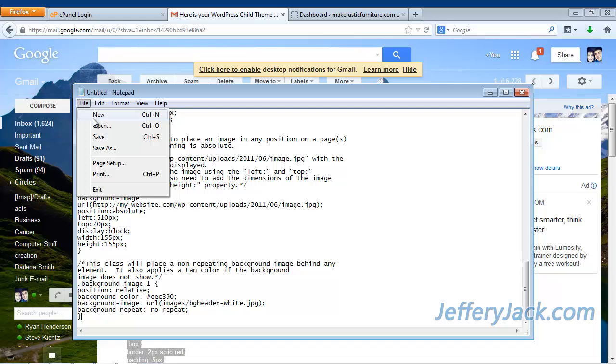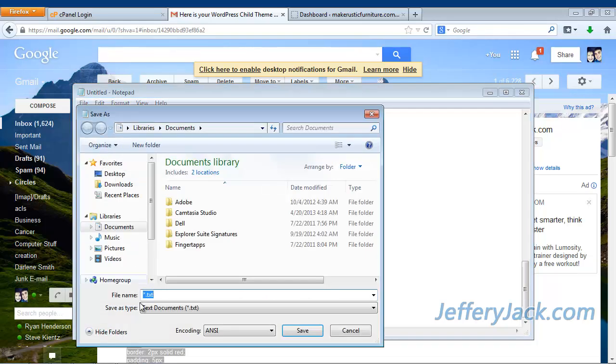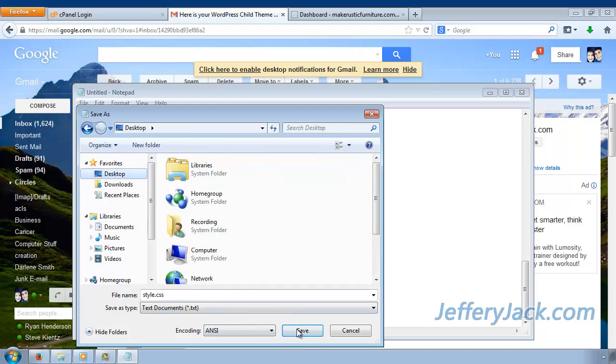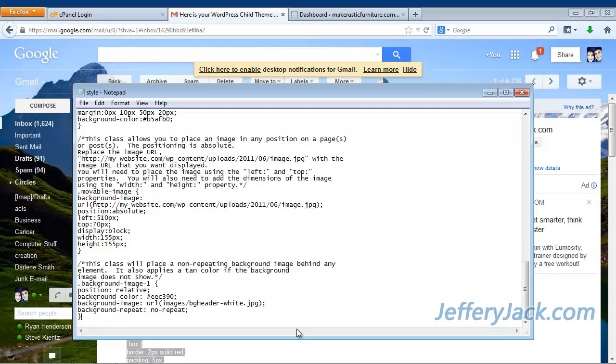Now click Save As. Under the file name field, you will need to name this file style.css. Save it to your desktop or a folder on your computer where you can easily find it.